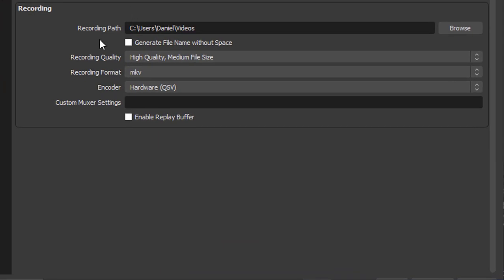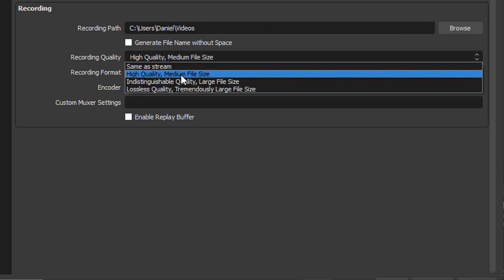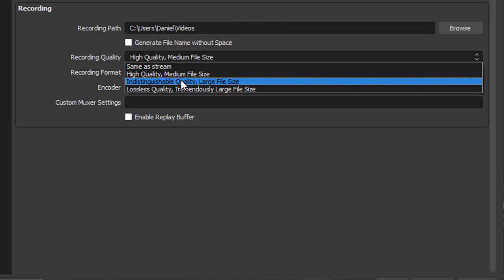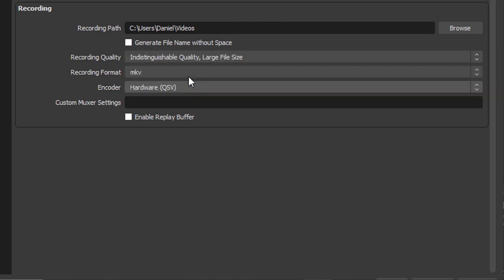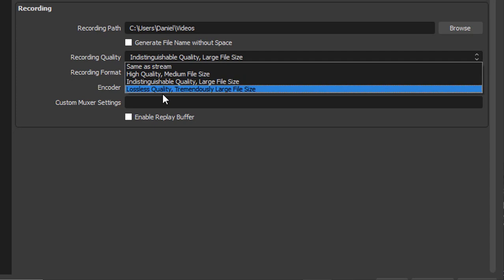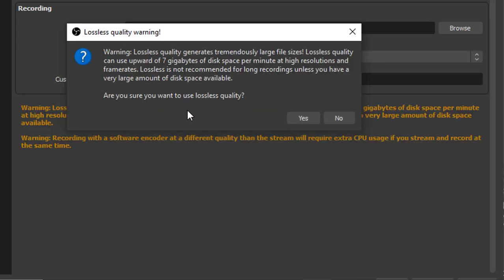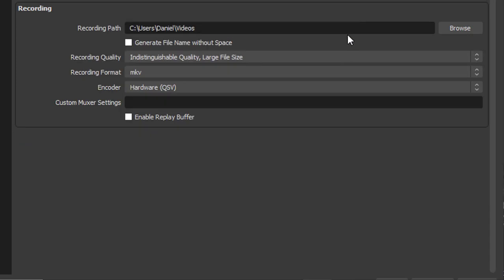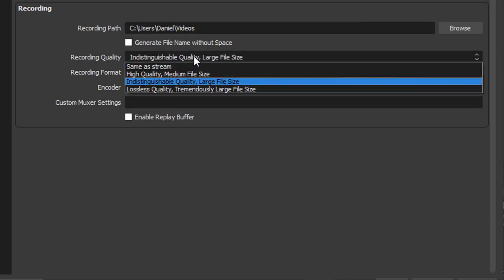You can change the output path here. I'm going to leave it as it is. For recording quality, I'm going to change it to indistinguishable quality. It will give a large file size. Don't select lossless quality, it will give a heavy file size. Instead use indistinguishable quality.